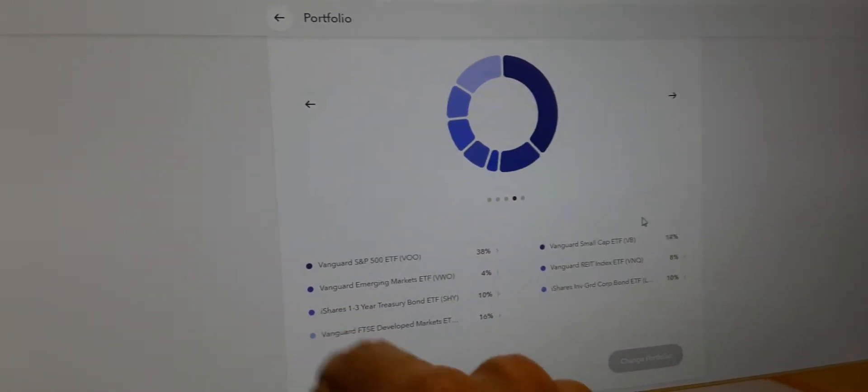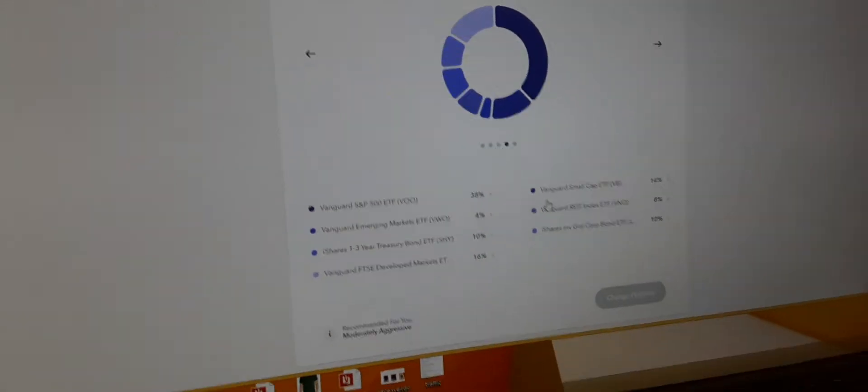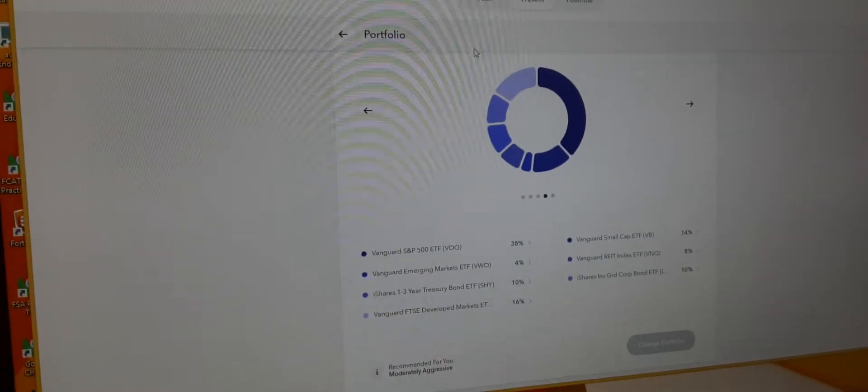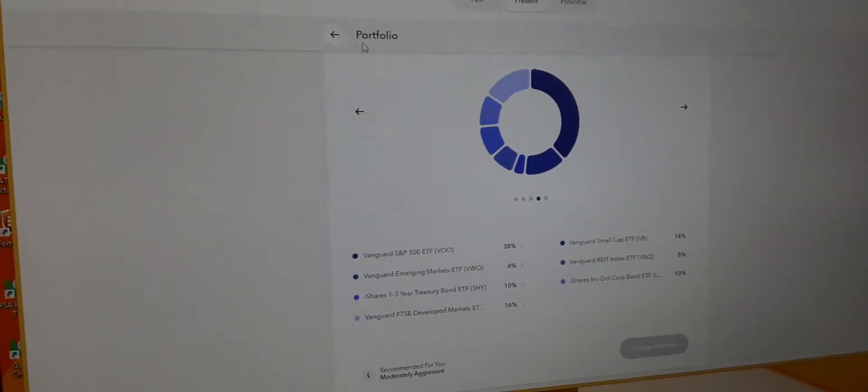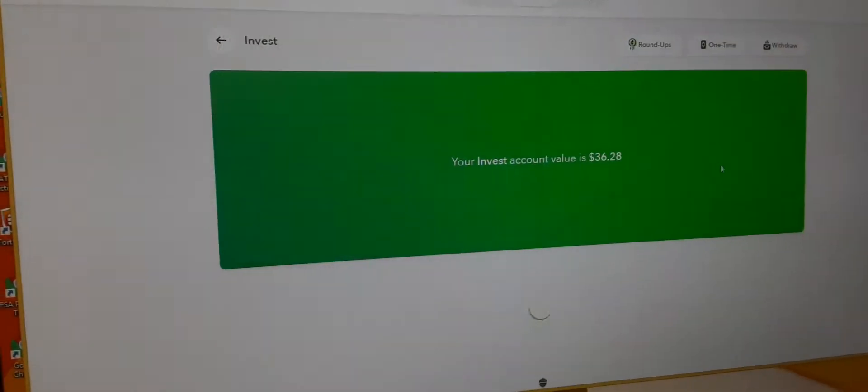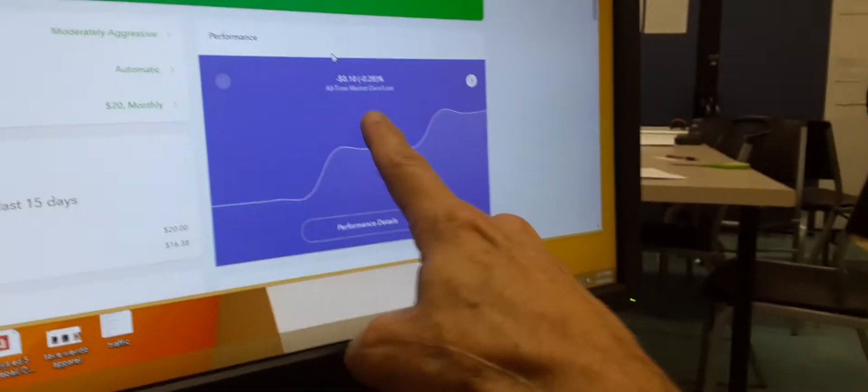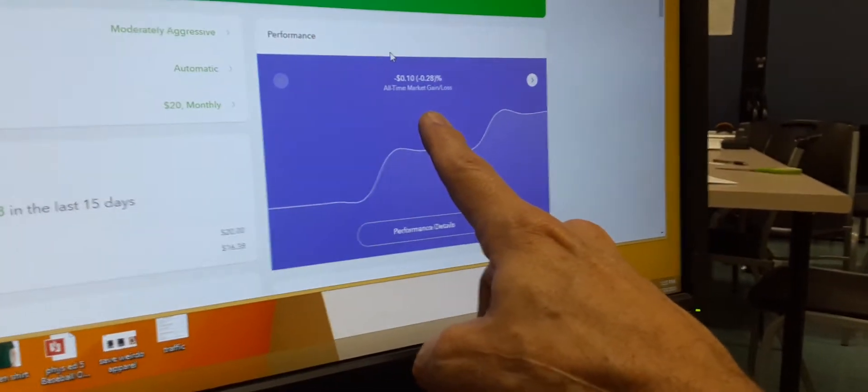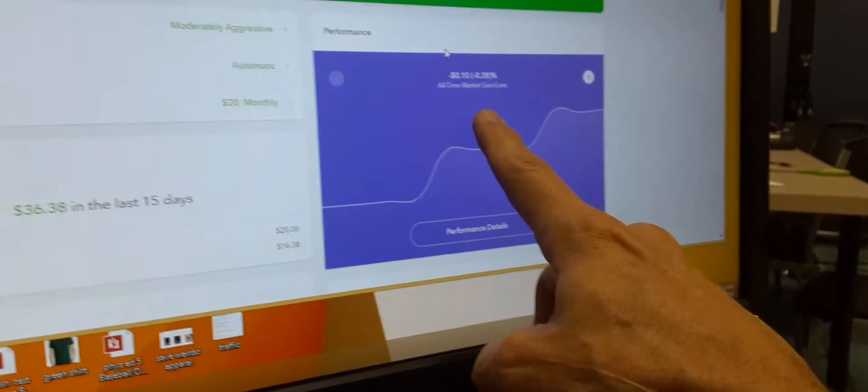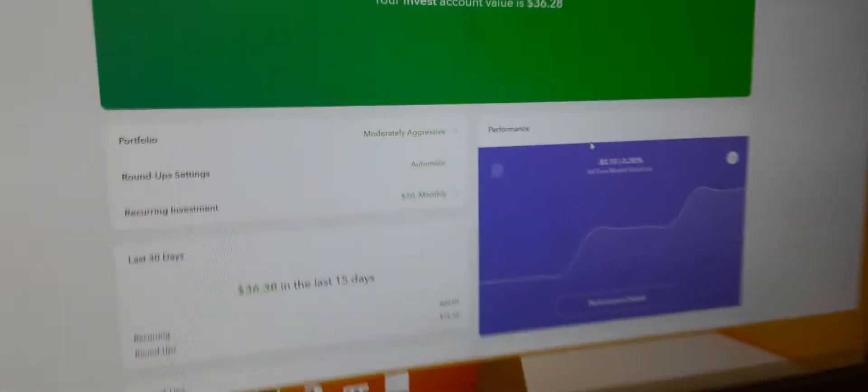And if you look at my performance, I mean, it's down. This is down over the 15 days I've been in here.